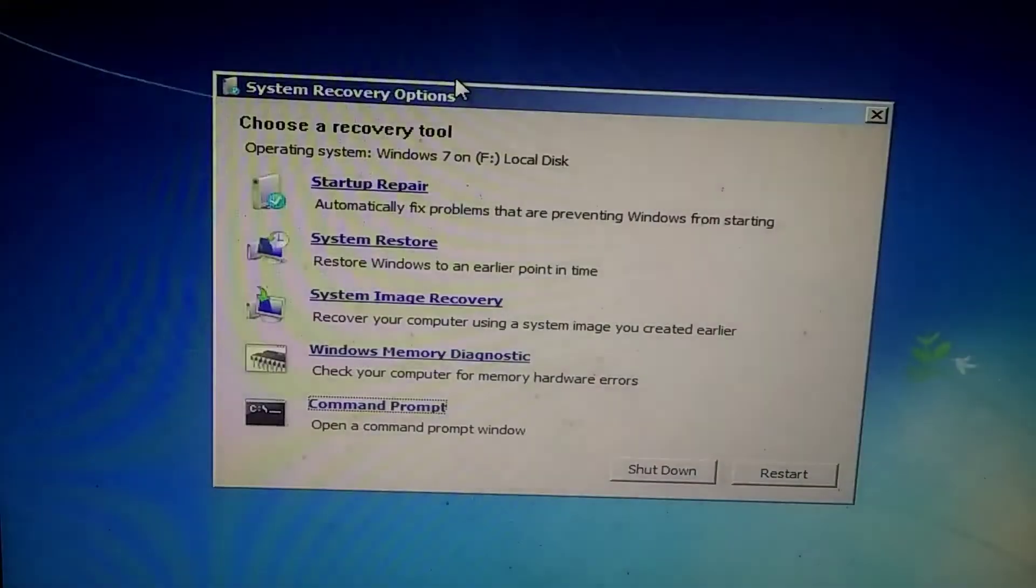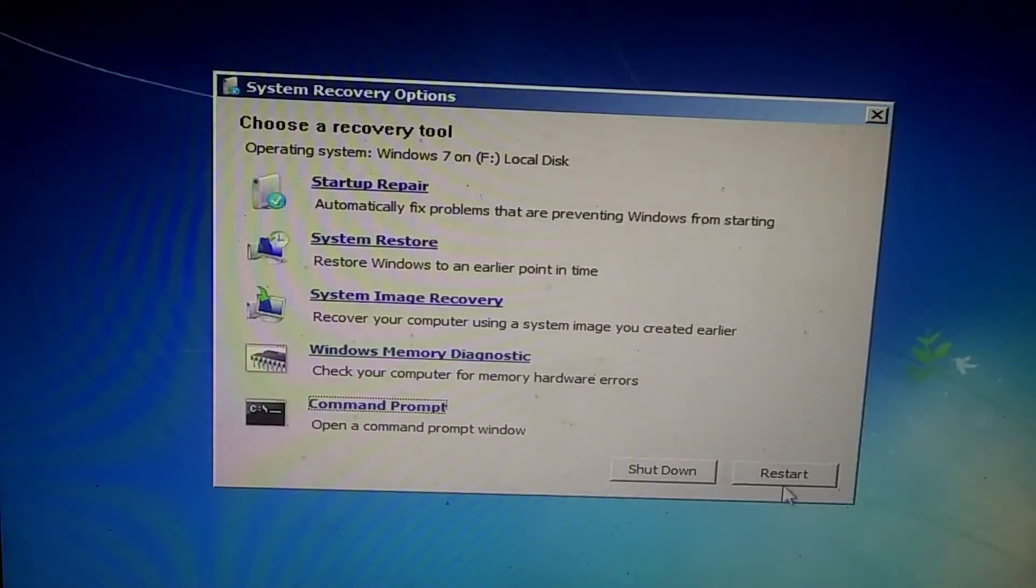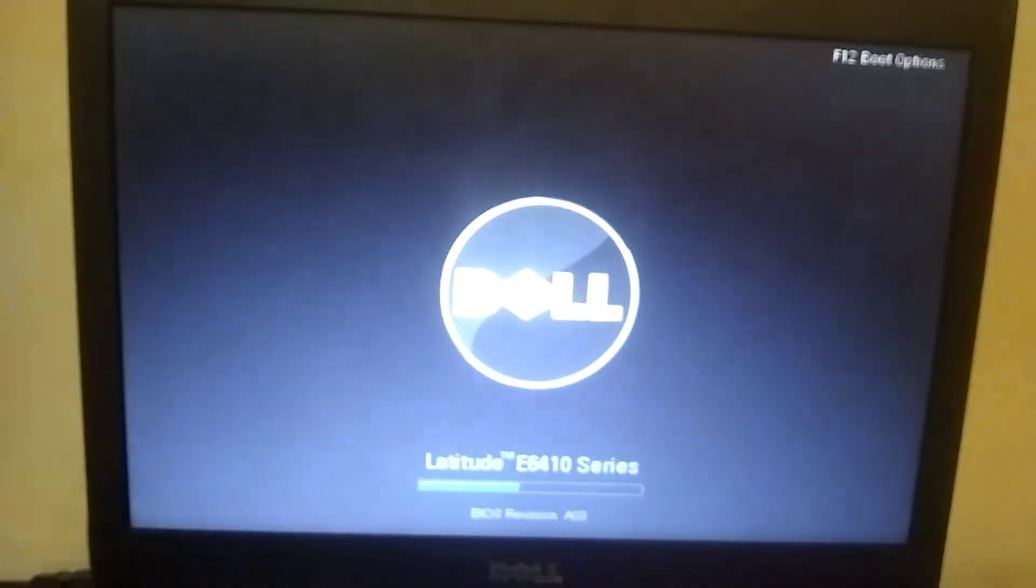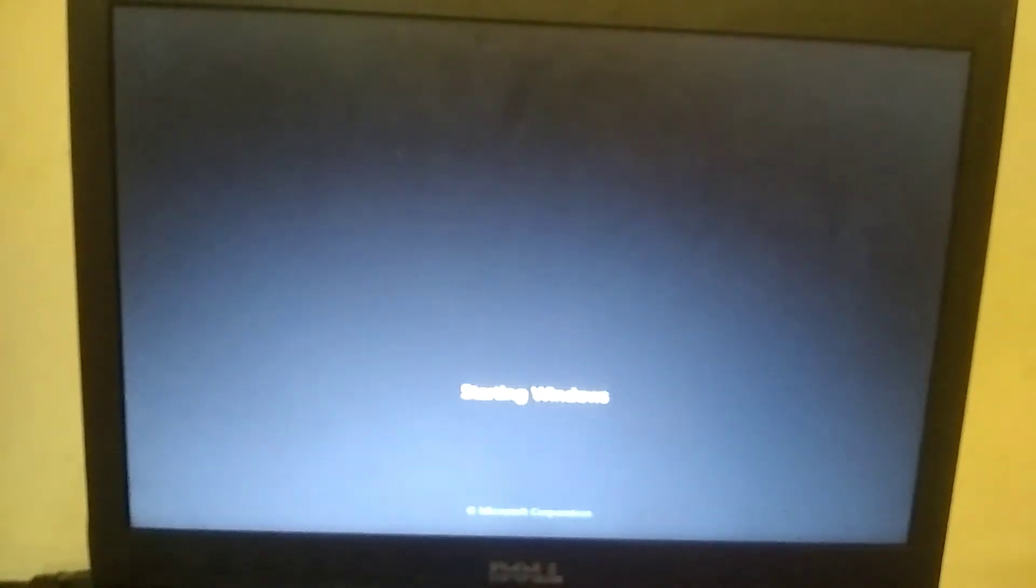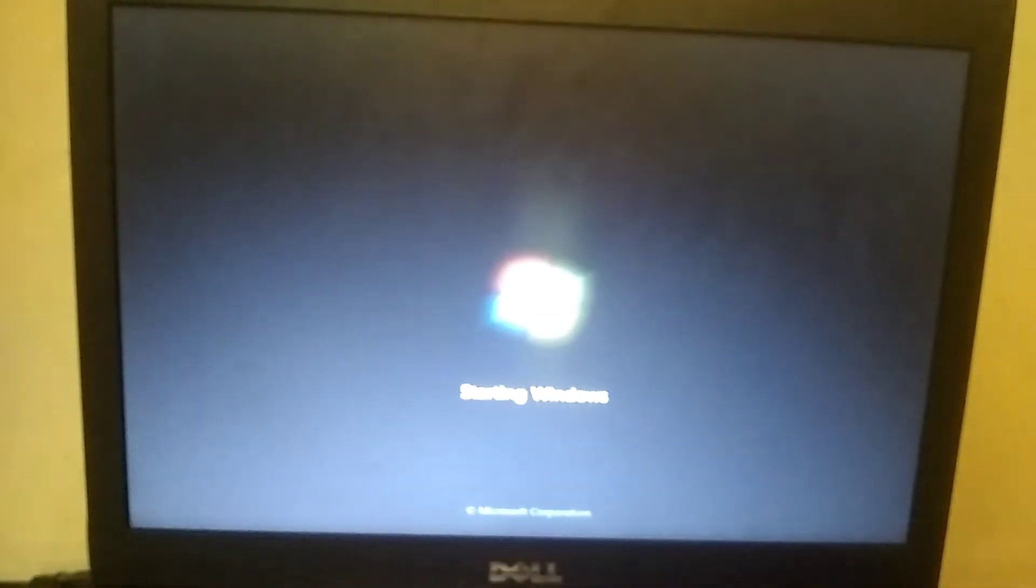As you can see, this time Windows started directly and it is running perfectly.